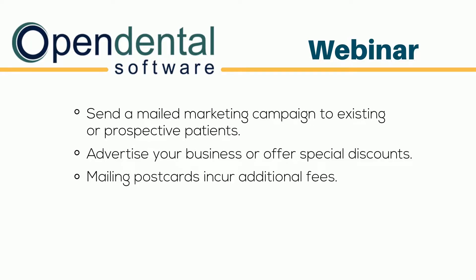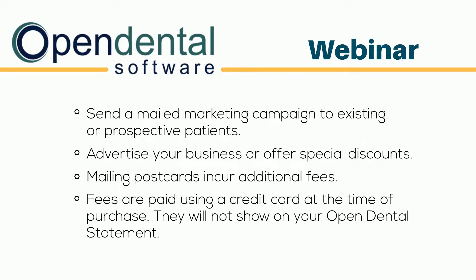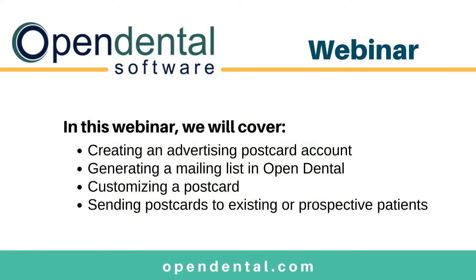Mailing postcards incurs additional fees. Fees are paid upon purchase and do not display on Open Dental account statements. In this webinar, we will discuss creating an advertising postcard account, generating a mailing list in Open Dental, customizing a postcard, and sending out postcards to existing or prospective patients.